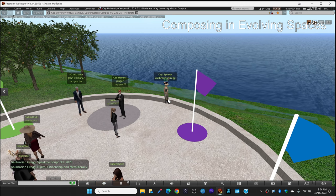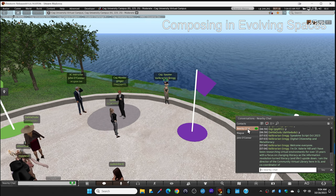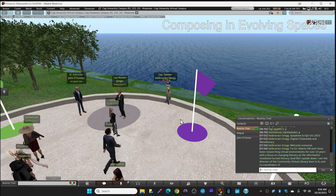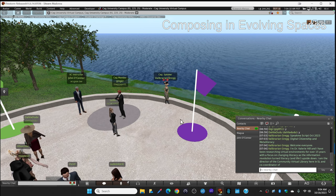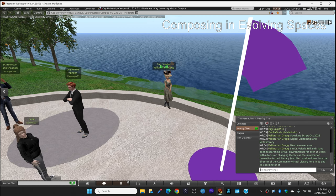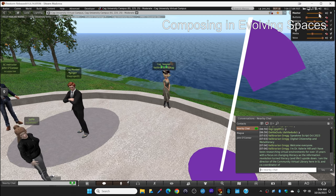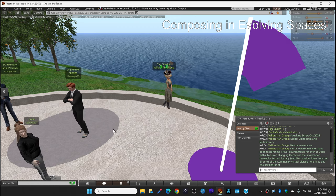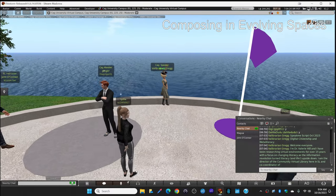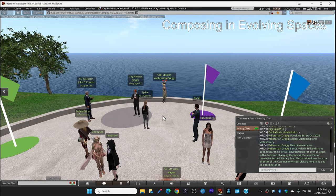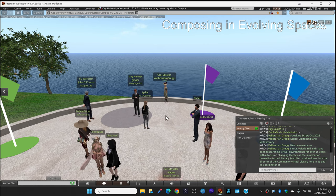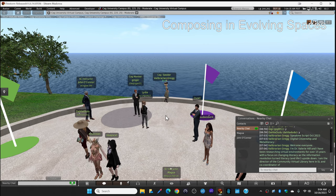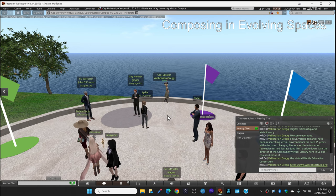So welcome everyone to digital citizenship and meta literacy. My name is Dr. Valerie Hill with the avatar name Val librarian. I've been researching virtual environments now for over 15 years with a focus on changing literacy as the information revolution turned literacy and our lives upside down. Currently, I'm the director of the community virtual library right here in Second Life, which is a real library in a virtual world. And I'm the co-coordinator of the virtual worlds education consortium.